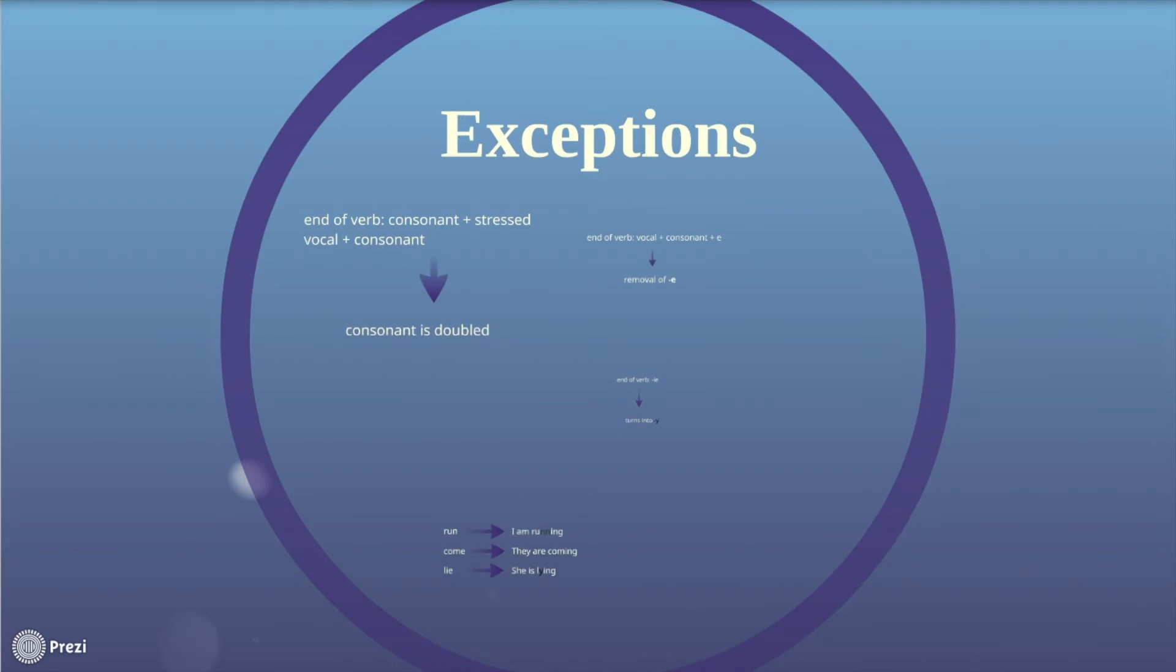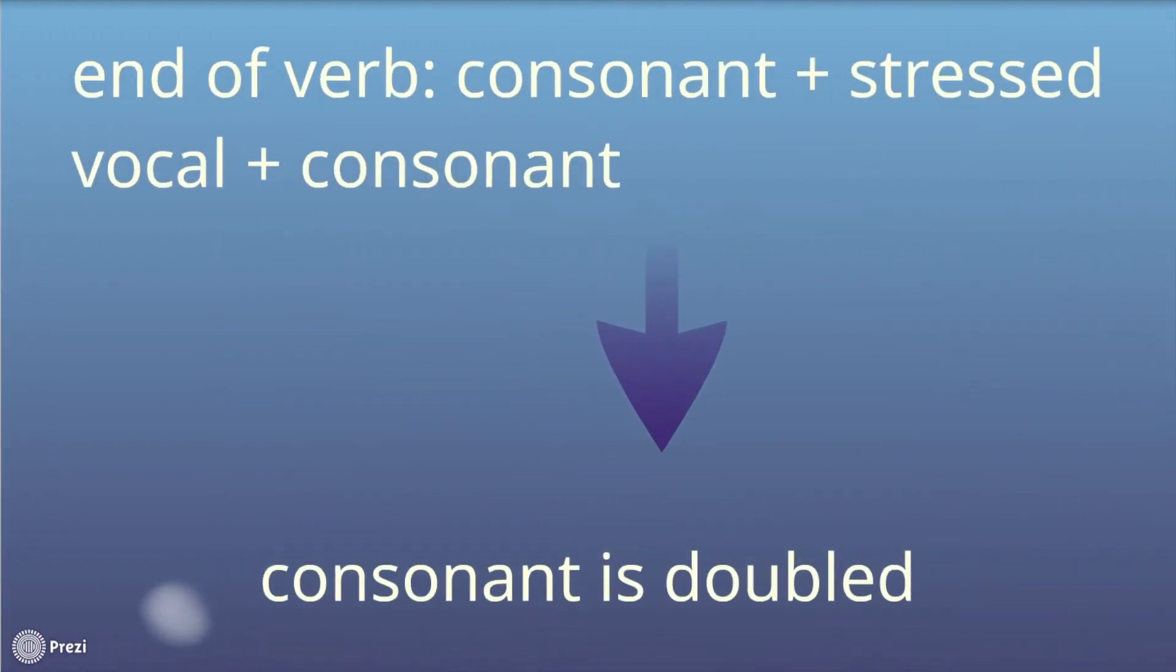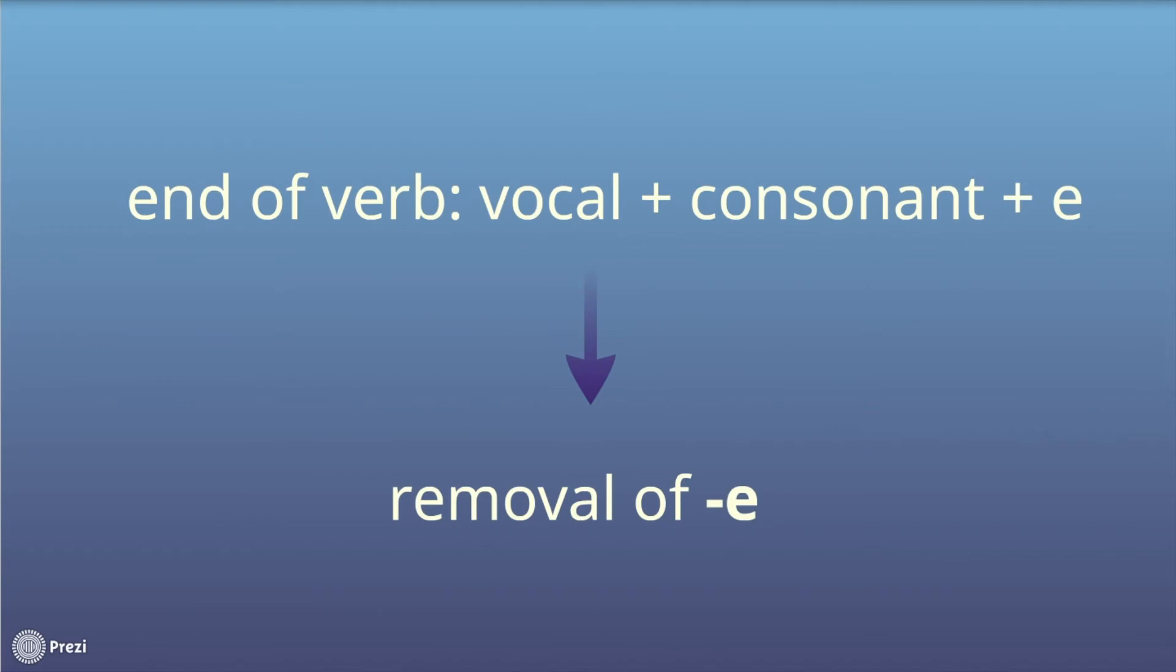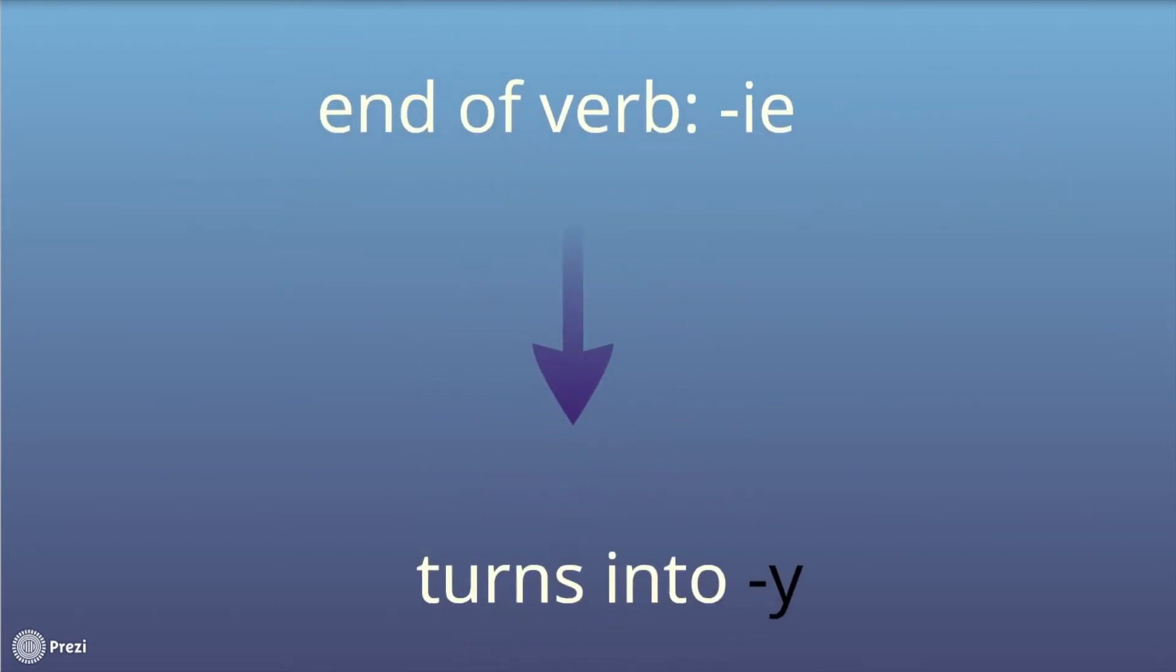There are three exceptions that may be familiar. One, if a verb ends in the order consonant plus stressed vocal plus consonant, then the last consonant is doubled. Two, if a verb ends with the vocal plus consonant and an e, the e is removed when building the gerund. Three, if a verb ends with ie, then the ie is turned into a y.